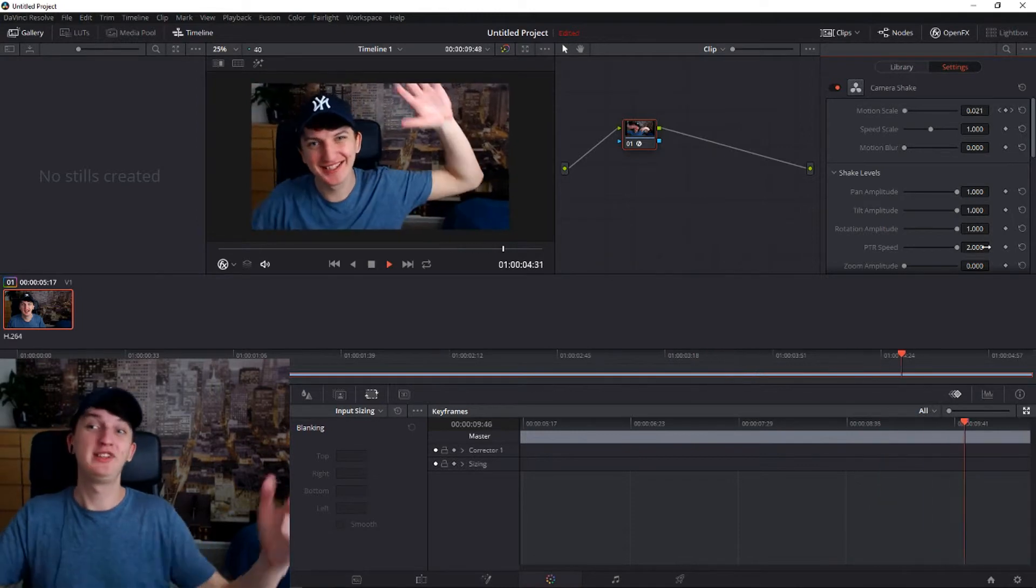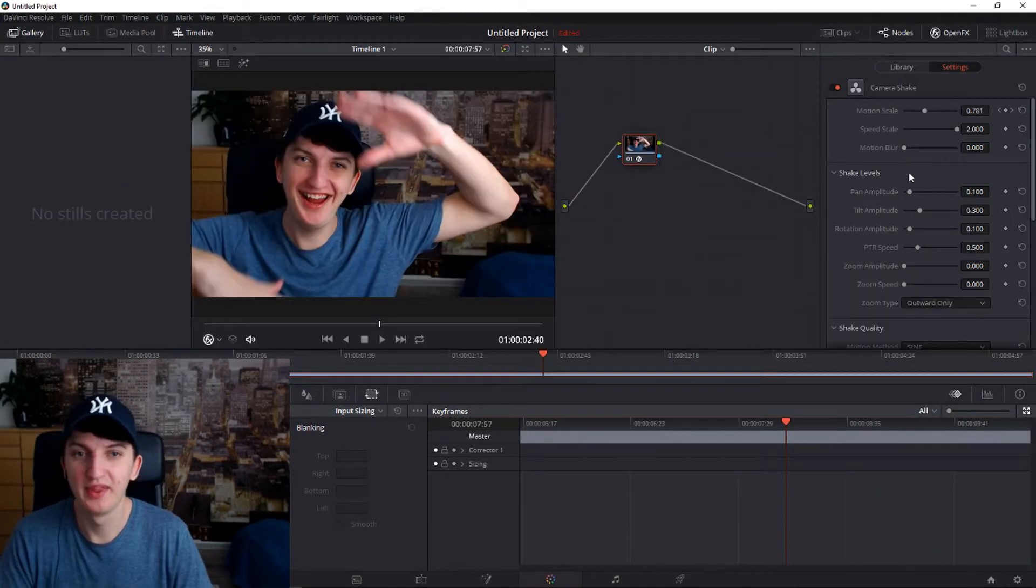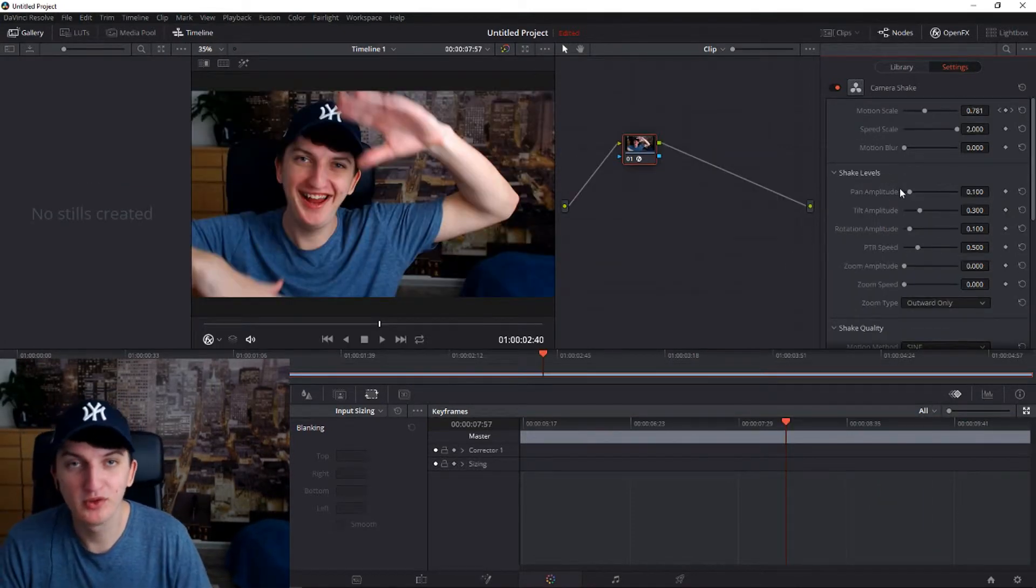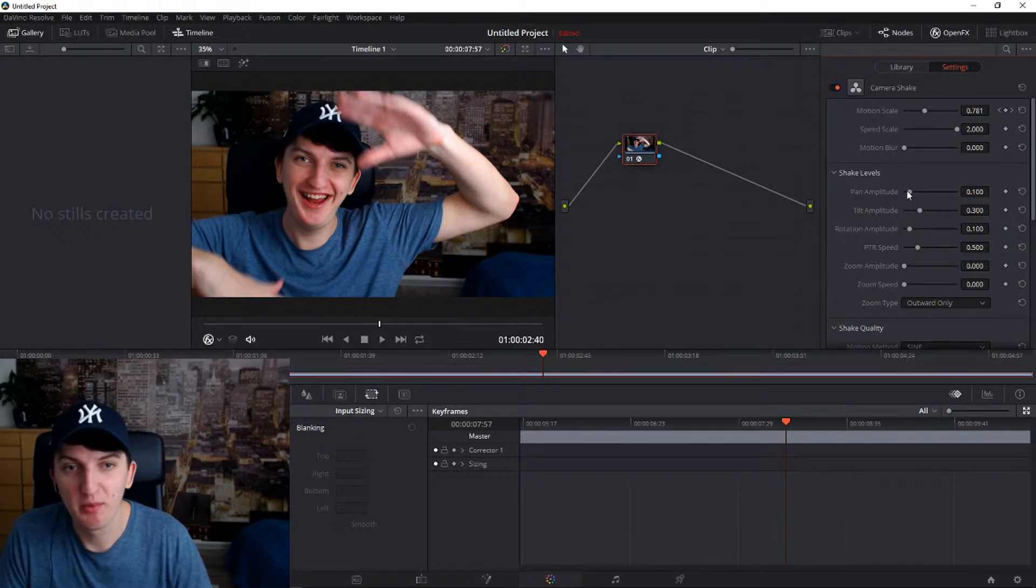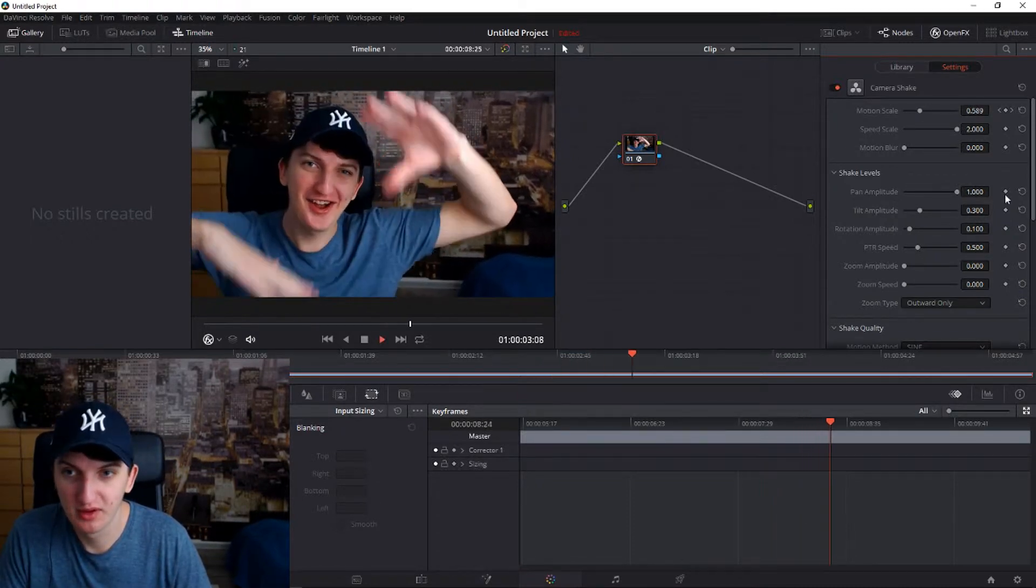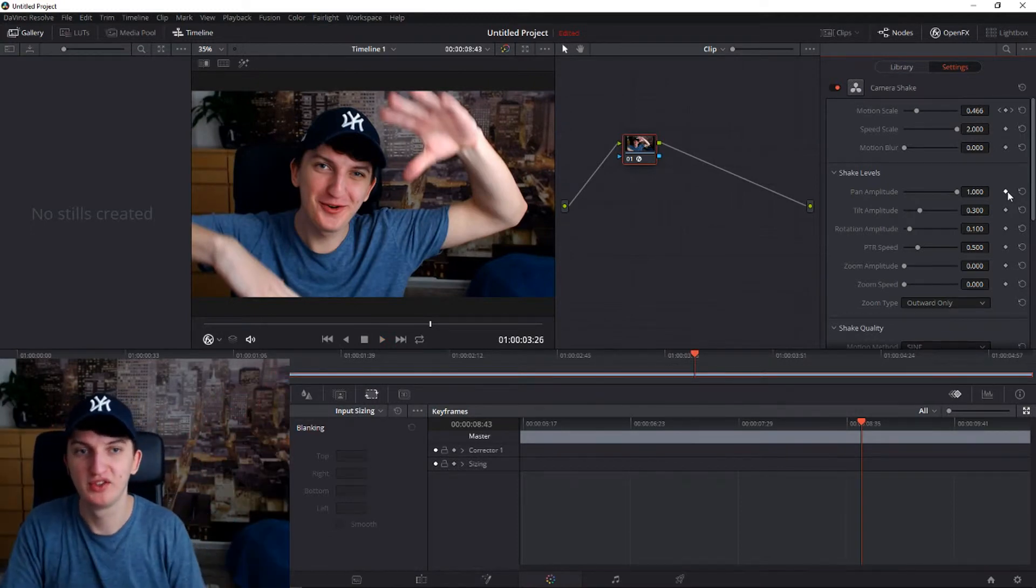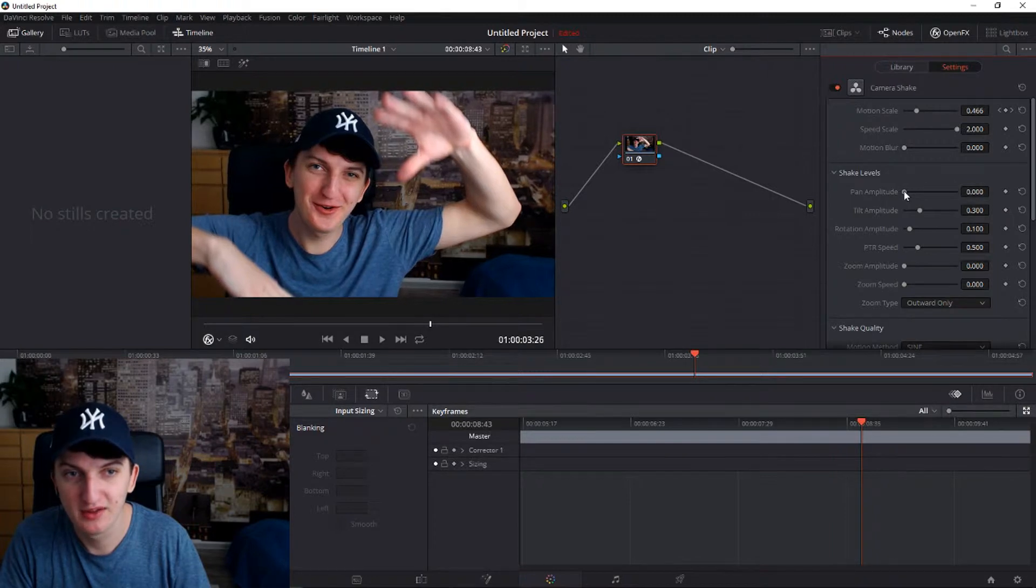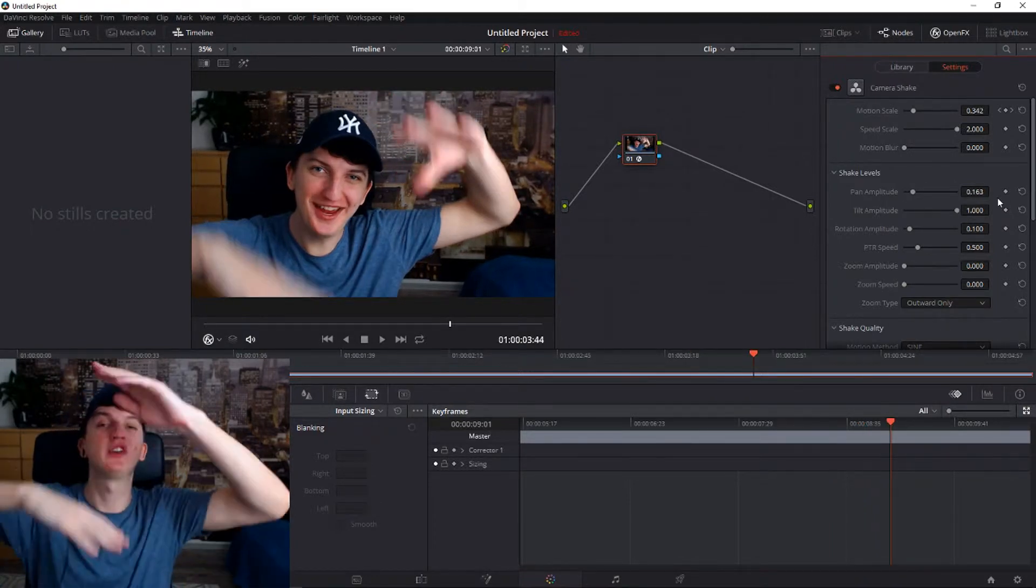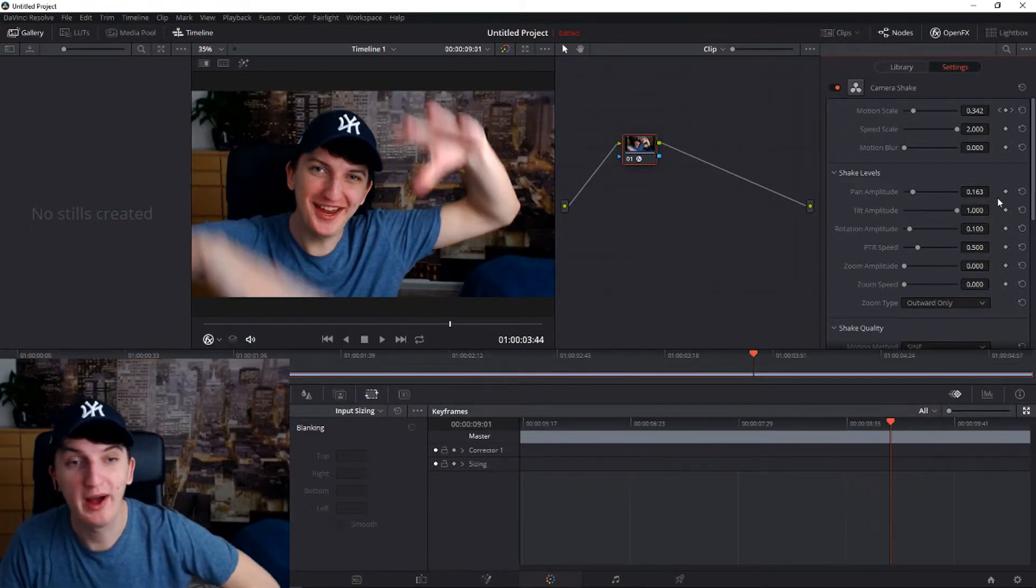What is happening? These are the shake levels, these are the most important ones. When you go over the Fan Amplitude, look what will happen - it's going side to side from both sides, from the left and right. Tilt Amplitude is up and down, up and down.